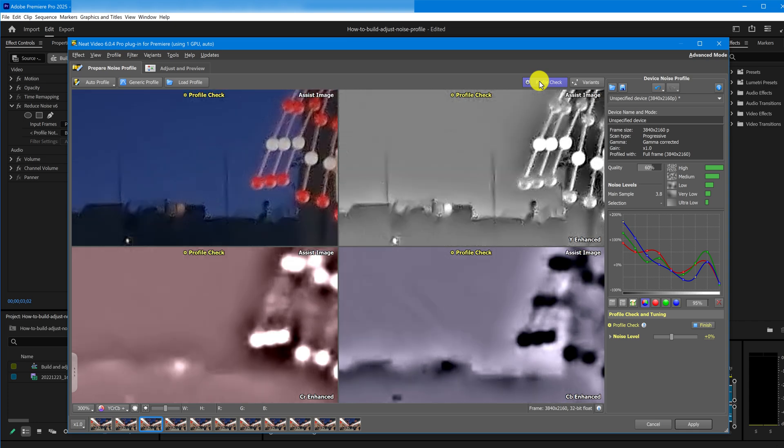This mode highlights leftover noise and dims real details, so you can clearly see what still needs adjusting. Don't worry if it looks blurry. That's just part of the tuning process, not the final result.